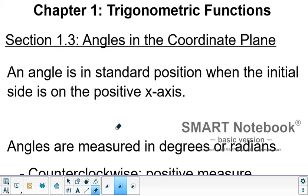We're going to start with section 1.3, entitled Angles in the Coordinate Plane. The chapter is Chapter 1, Trigonometric Functions. We're going to talk about the building block of trigonometry, and that's an angle in standard position.